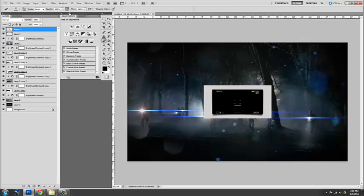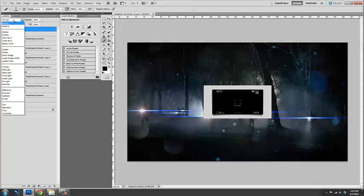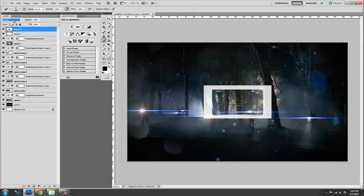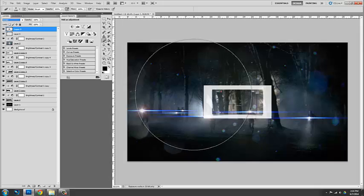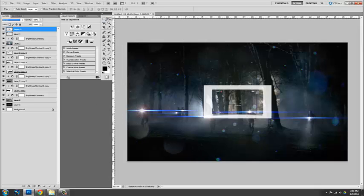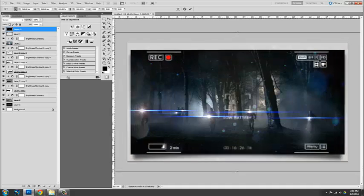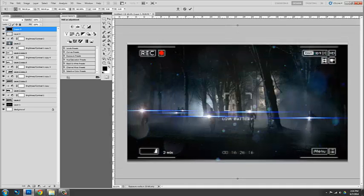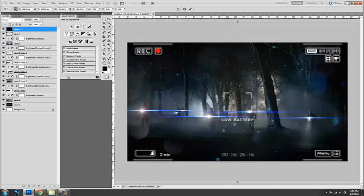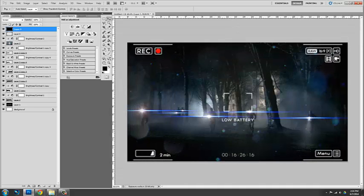Paste it on the top layer. Switch this down to screen. Control T again. Which lets me scale it. Scale it up. Alright.